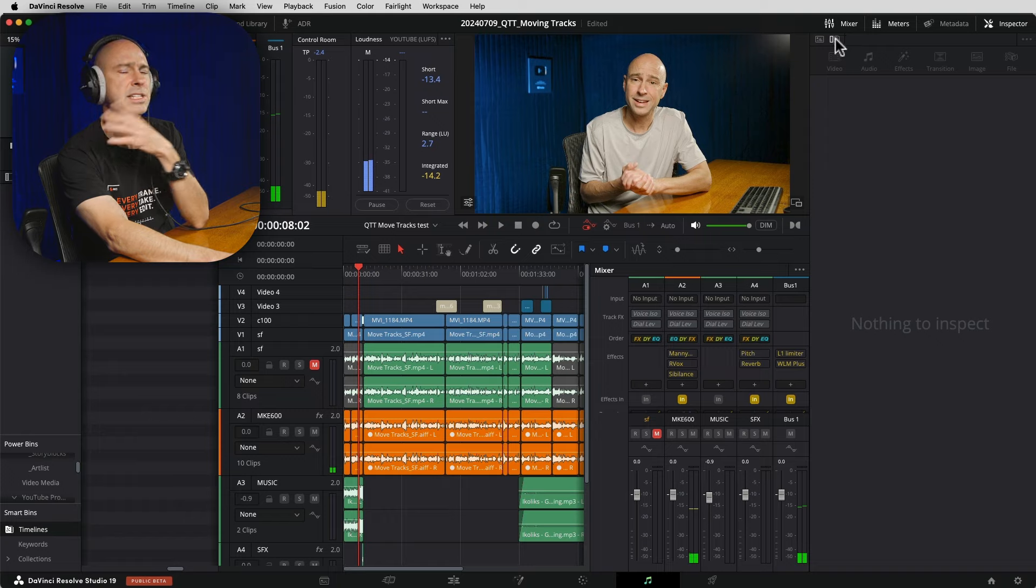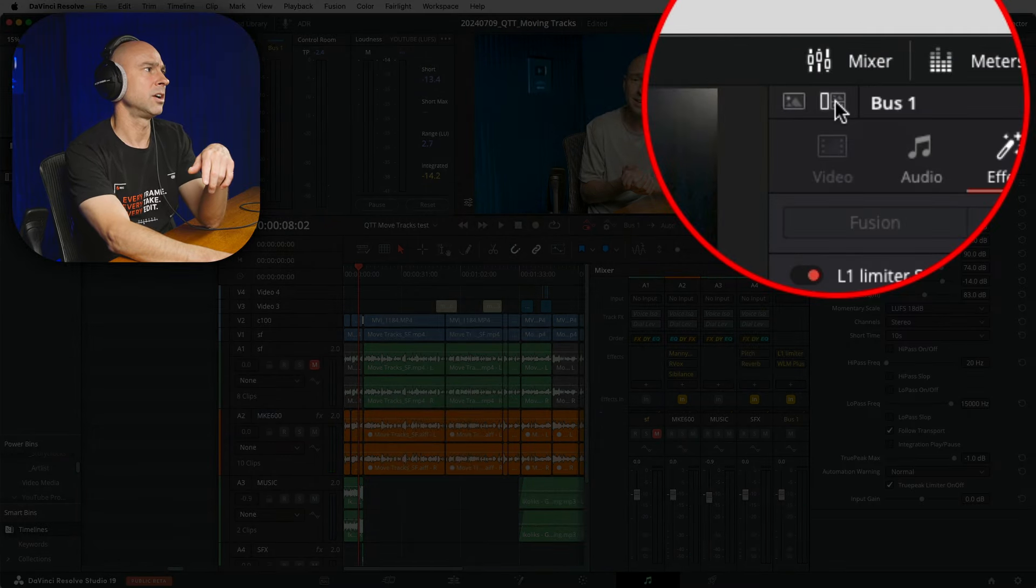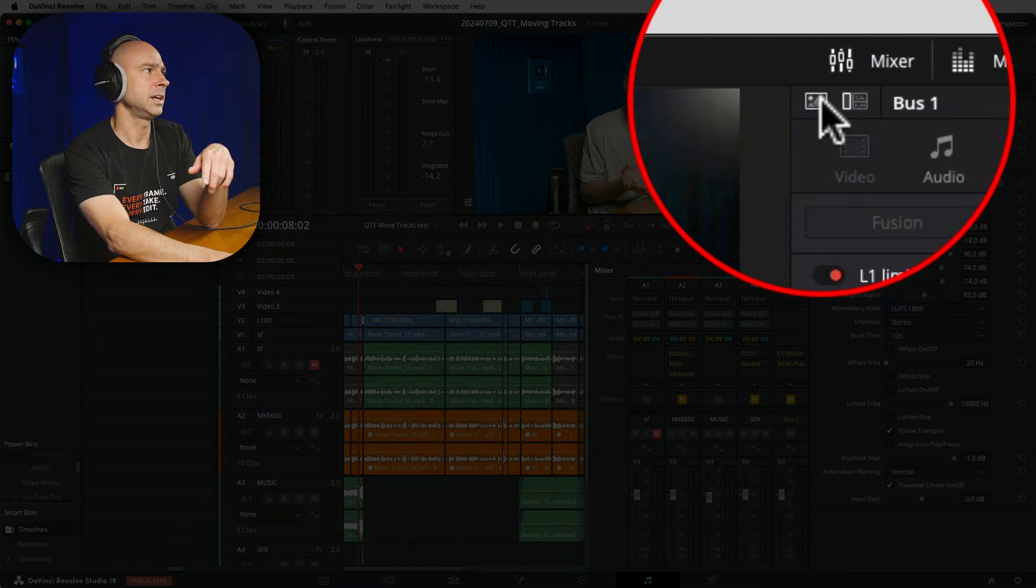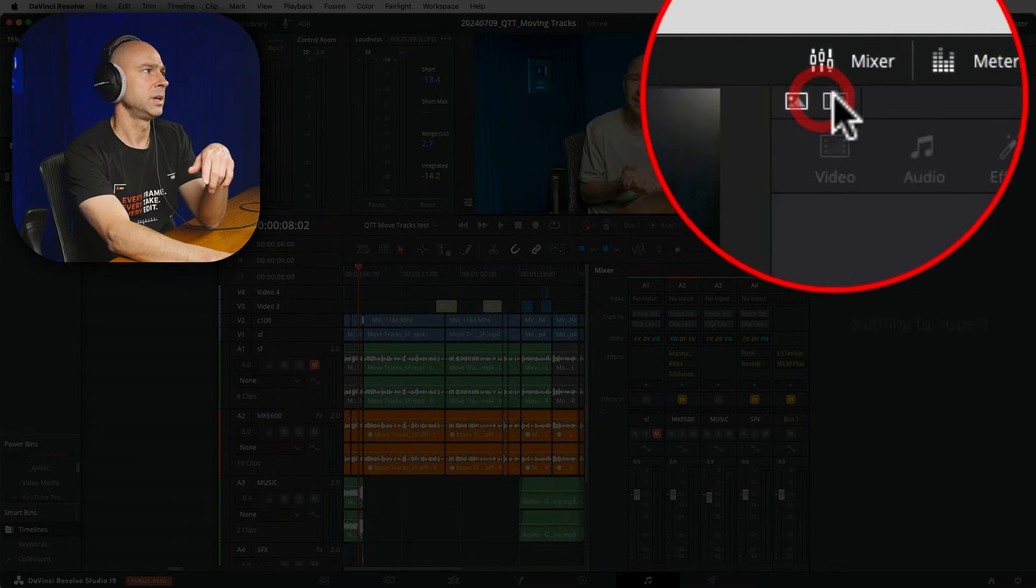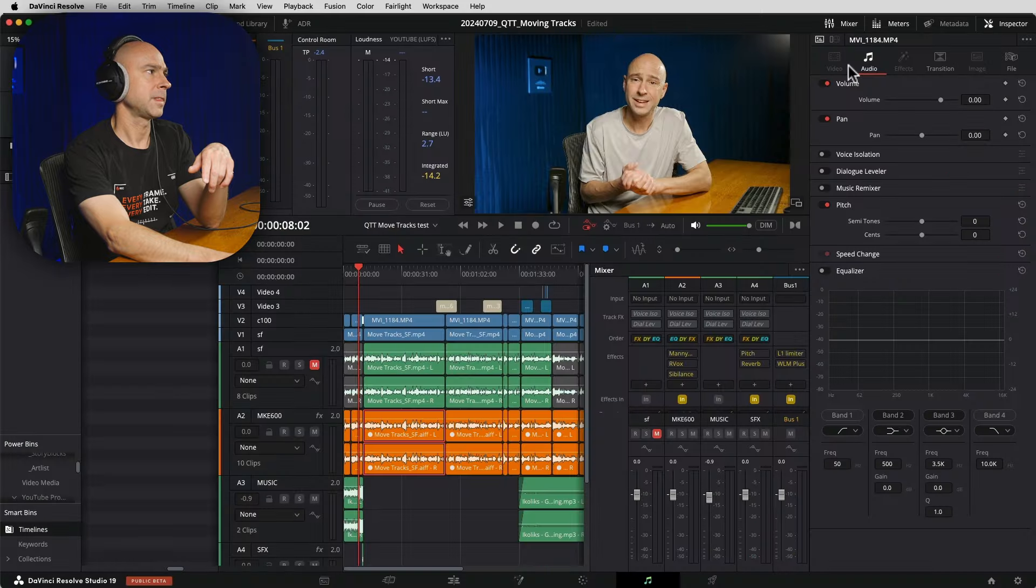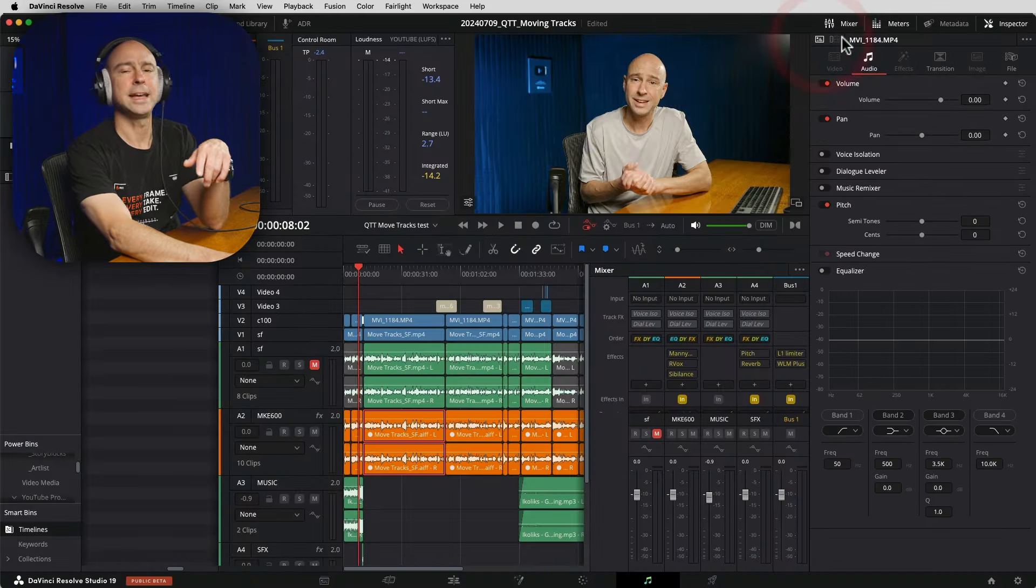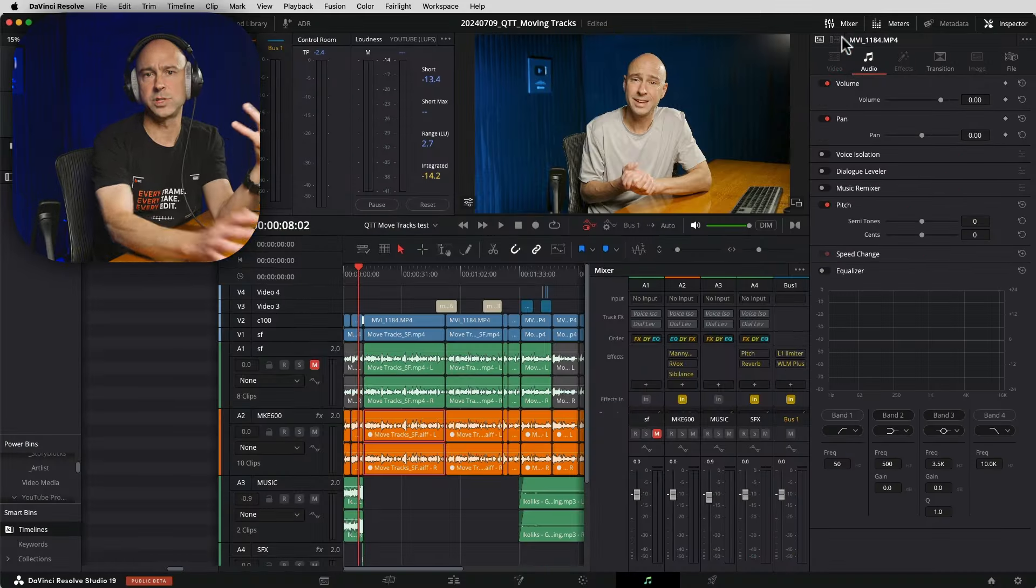But actually, if you go into Fairlight, let me just check that real quick. Fairlight, we've got the same button there too. So you can see there's our track level and our clip. So you can flip back and forth there. You select the clip between the track and the clip.